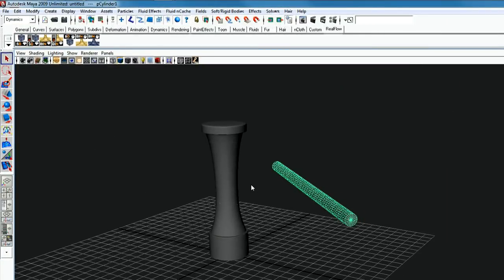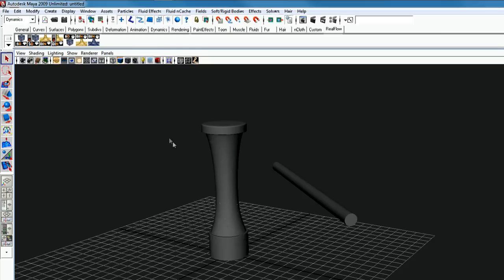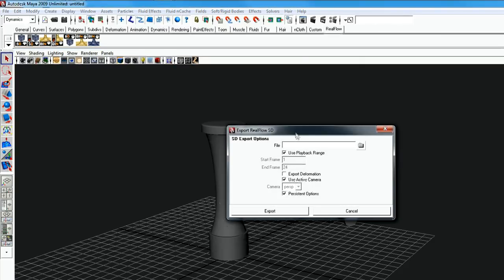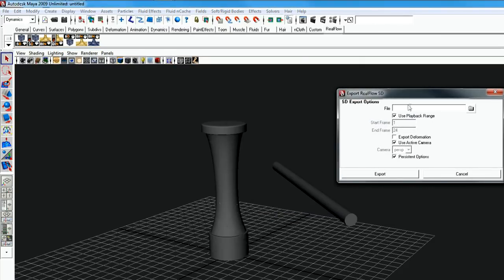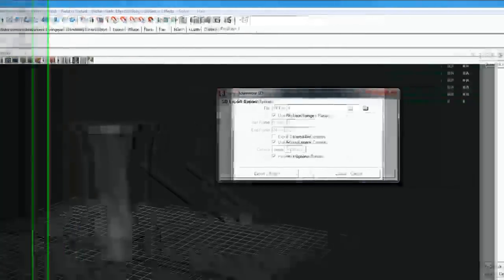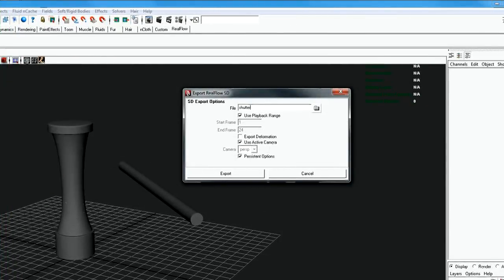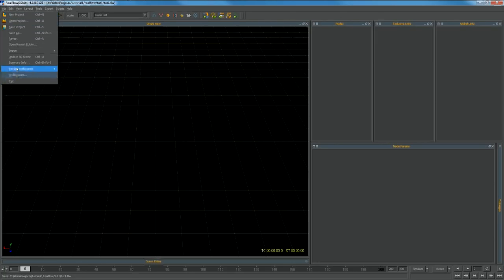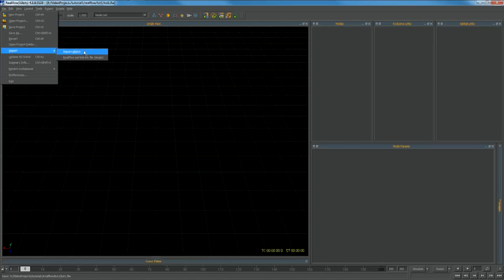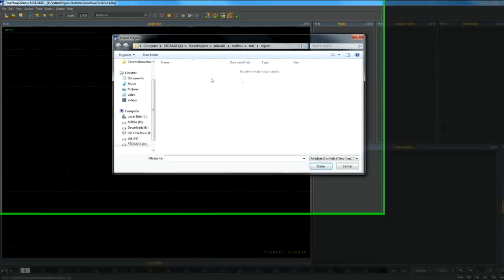Now let's go and export our shards for RealFlow. In RealFlow shelf select the second icon and select your destination folder and file. Jump to RealFlow and import the file you just exported.